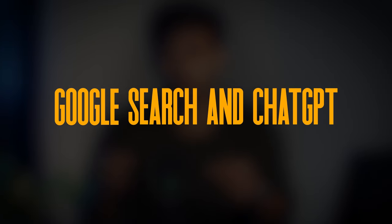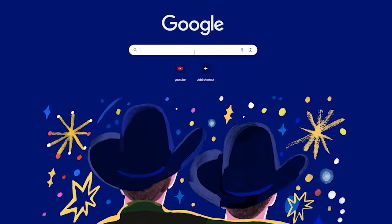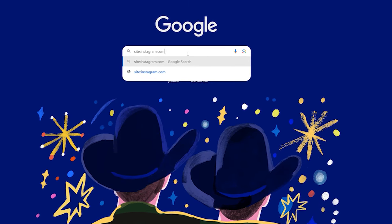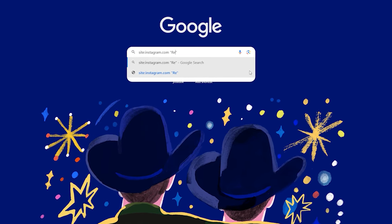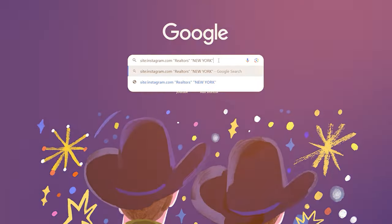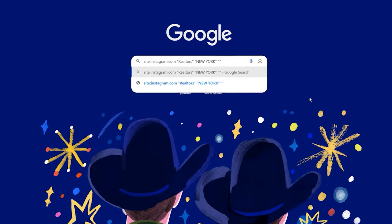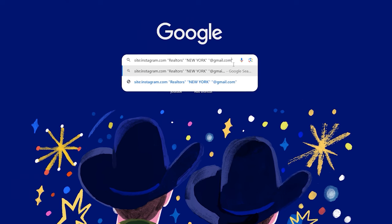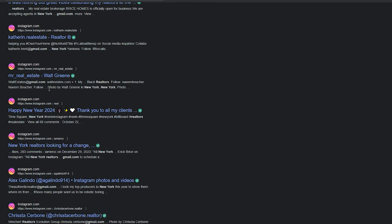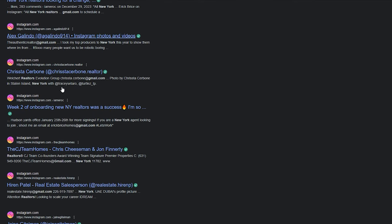Now let's move on to the second free method, in which we'll use ChatGPT and Google search. Go to Google search and search for site:Instagram.com, then inside quotation marks write the industry you're looking for — so for me it's realtors. Then leave a space and write the country or city — so for me it's New York. After that, leave a space and in quotation marks write @gmail.com. If you hit enter, this will generate a list of realtors in New York who have included their Gmail on their Instagram profile.